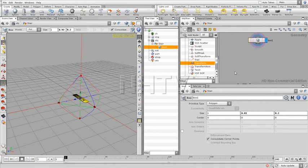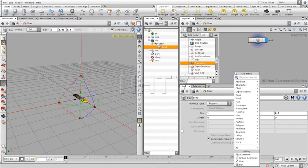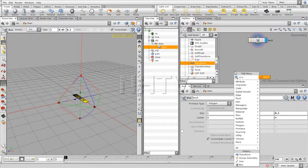The very first thing that we need to create is a line. Press Tab over here and just start typing in 'line', so line.